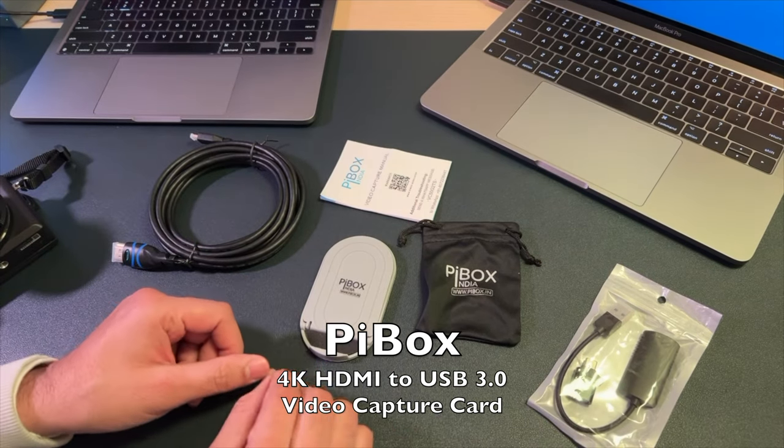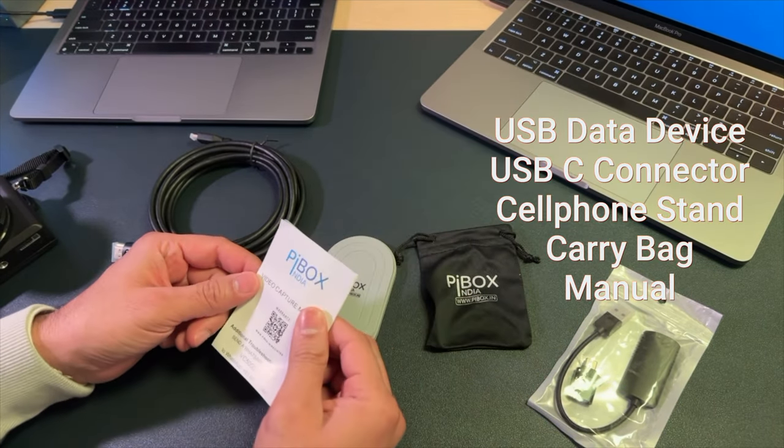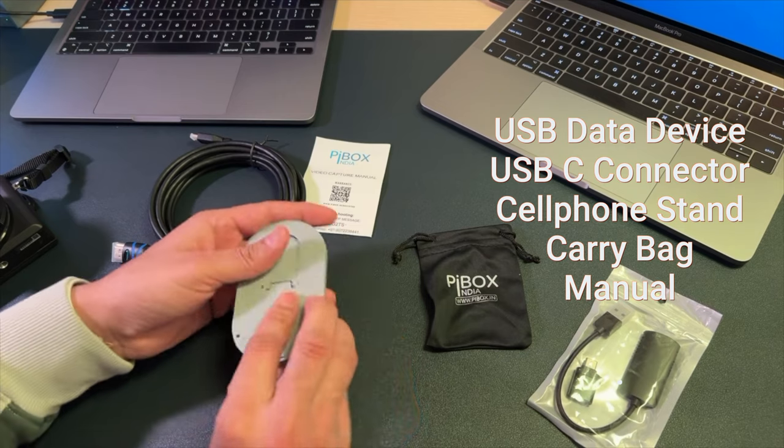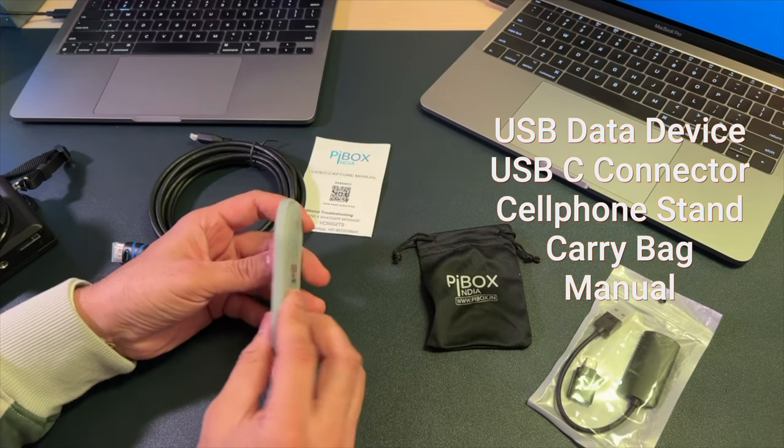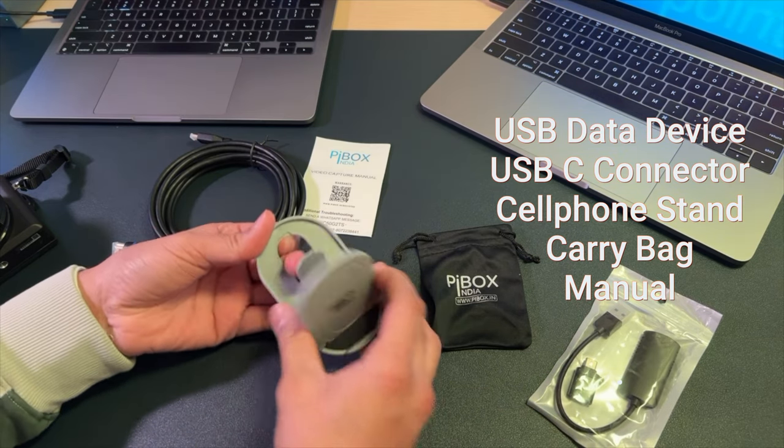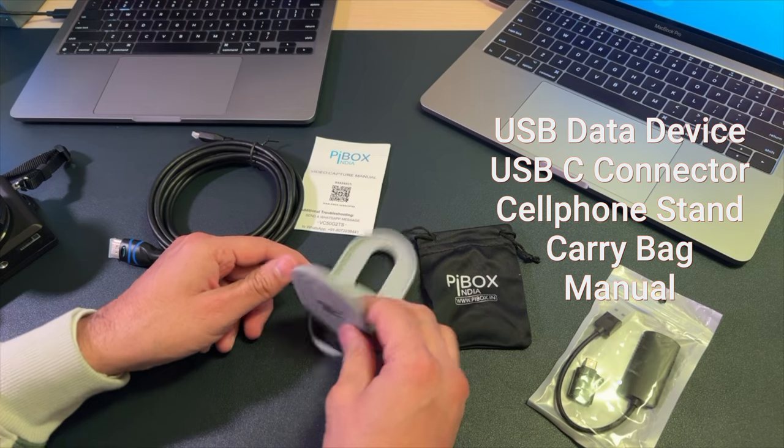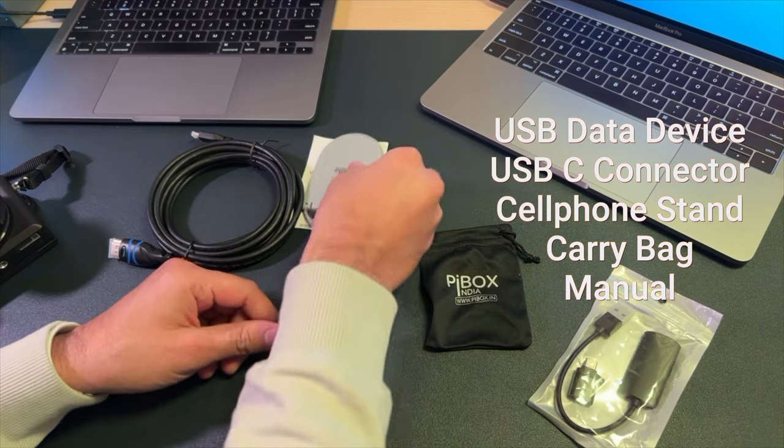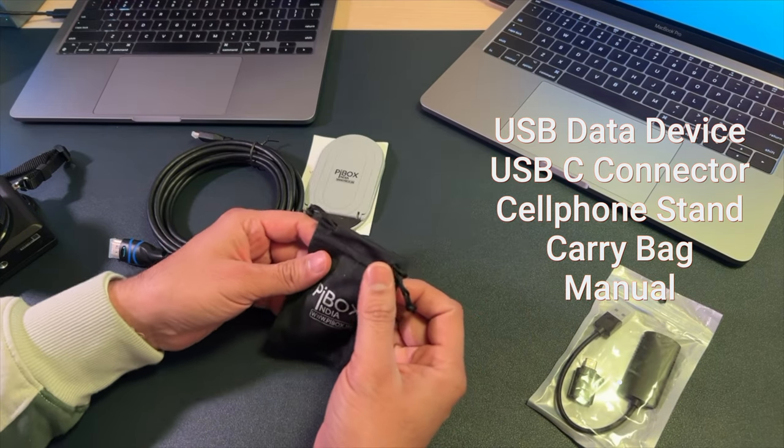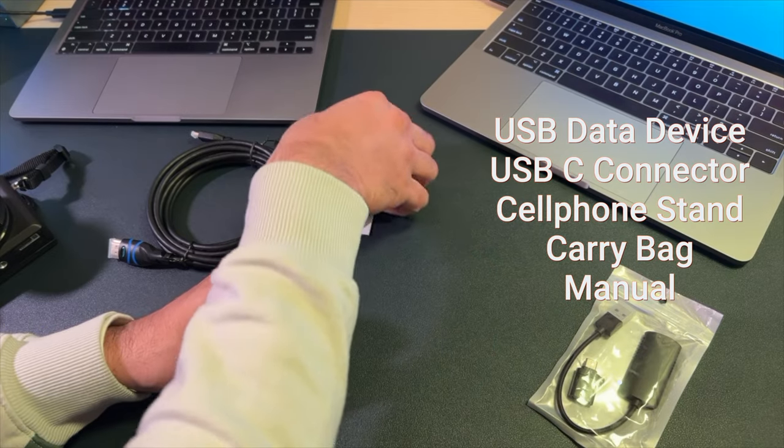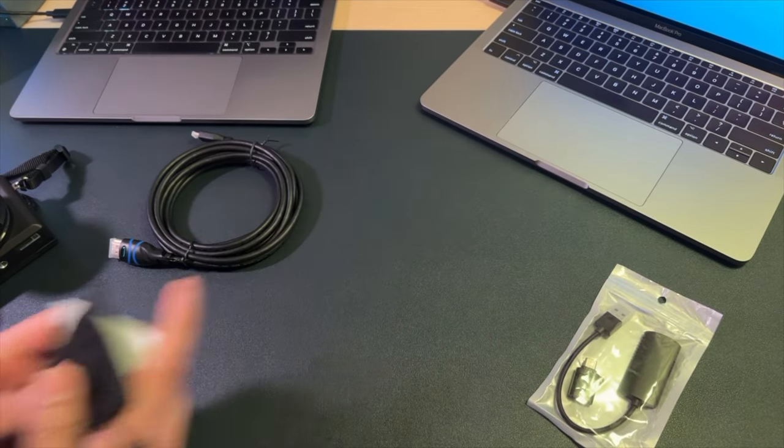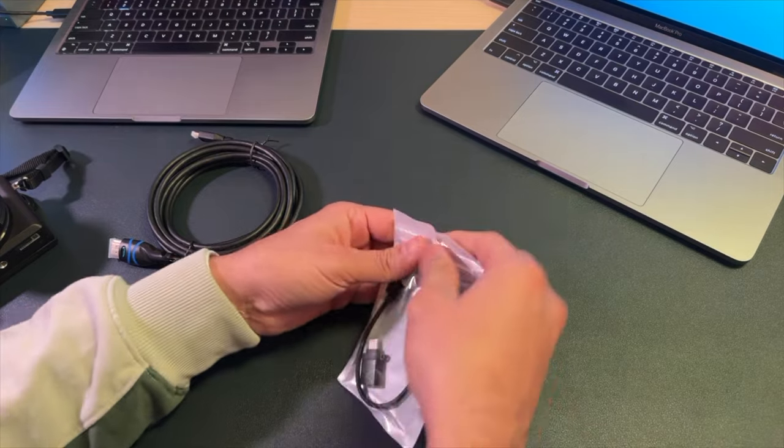So, box in the middle of this device manual, and then this is a cell phone stand. This is a carrying bag which is quite cute. Thank you to the company, I really appreciate that. I will put them all aside.